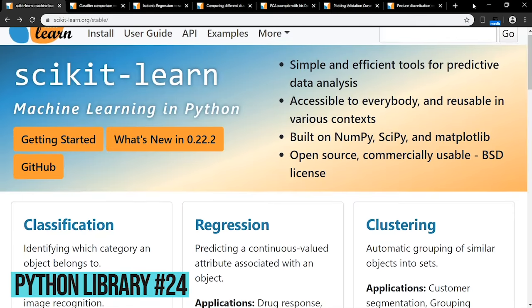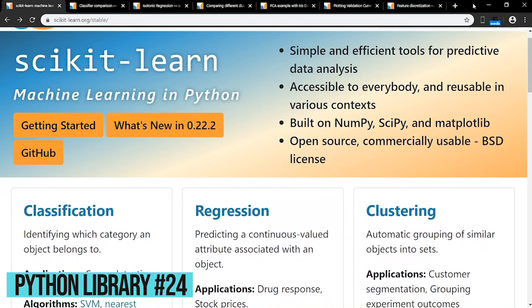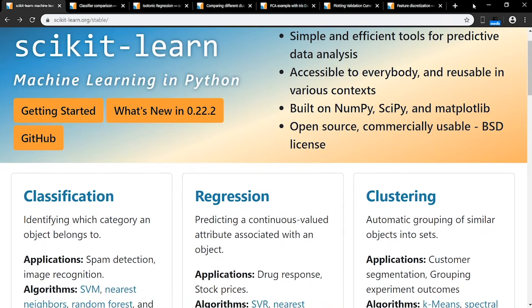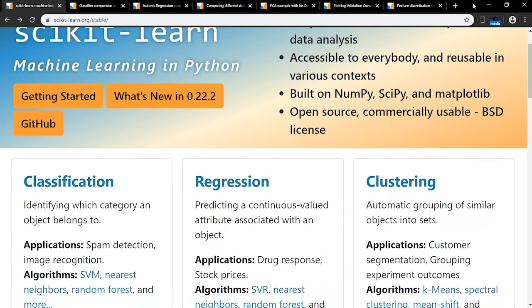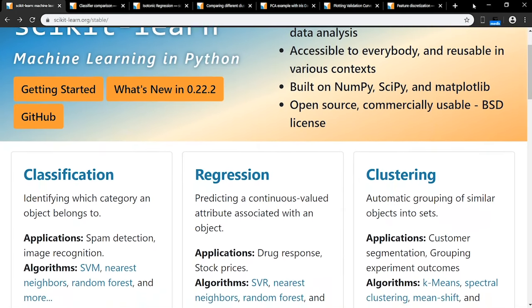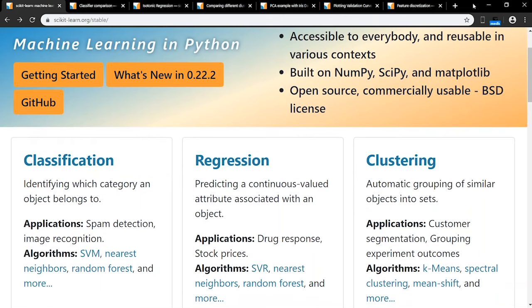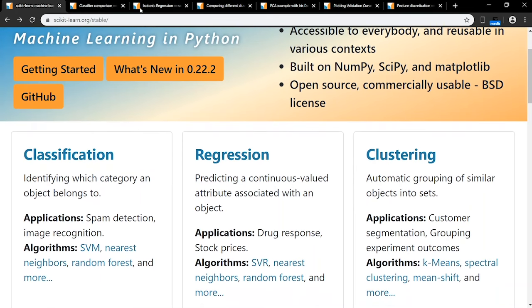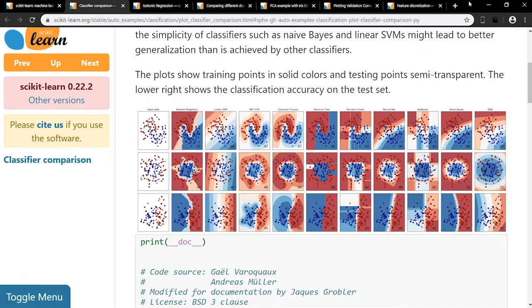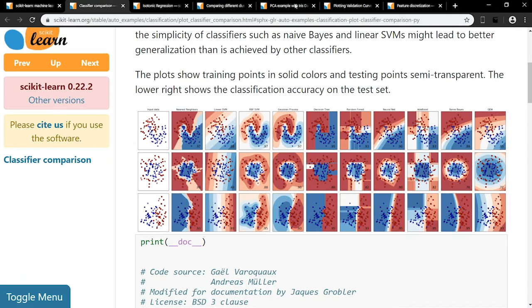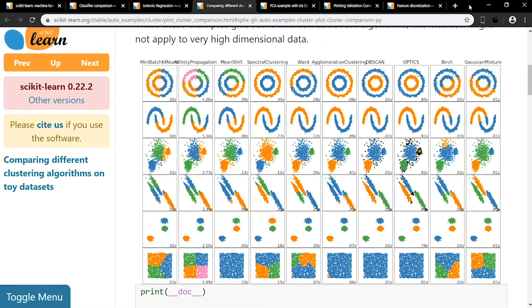Scikit-learn is an open-source, commercially usable Python library for working with complex data. It has six main components: Classification, identifying which category an object belongs to. Regression, predicting a continuous-valued attribute associated with an object. Clustering, automatic grouping of similar objects into sets. Dimensionality reduction, reducing the number of random variables to consider. Model selection, comparing, validating, and choosing parameters and models. And finally, pre-processing, feature extraction and normalization.